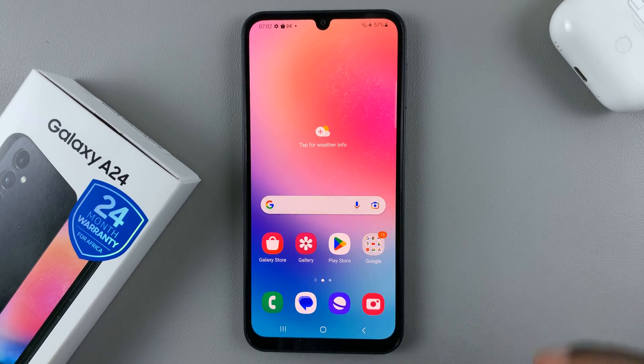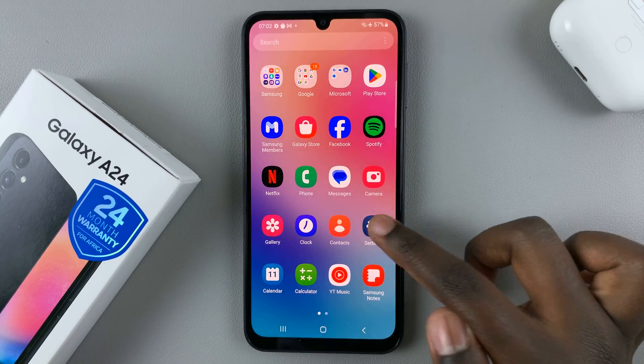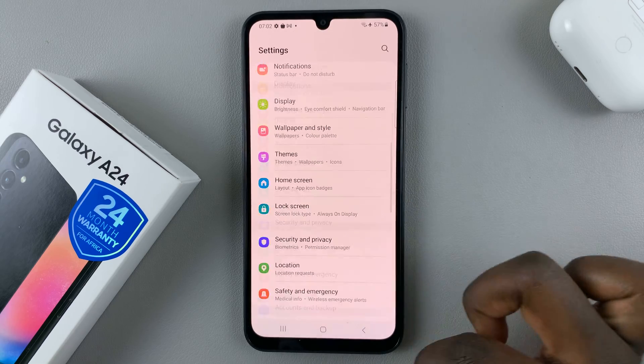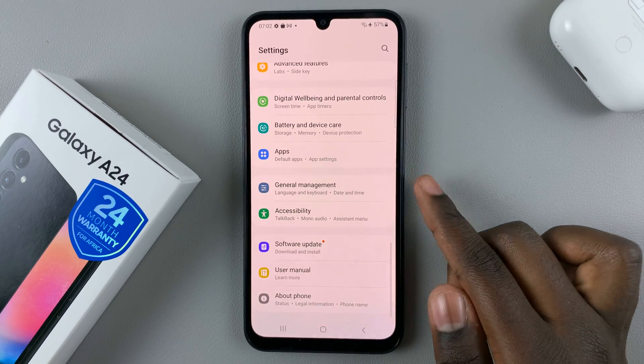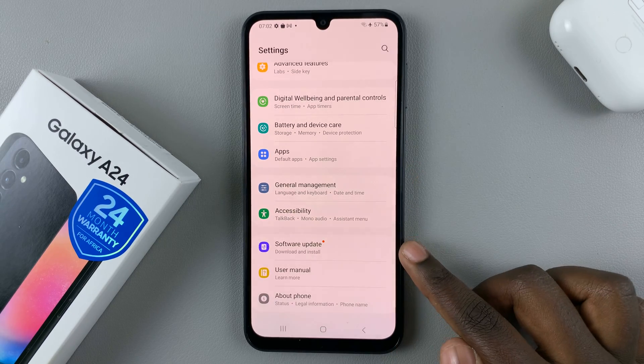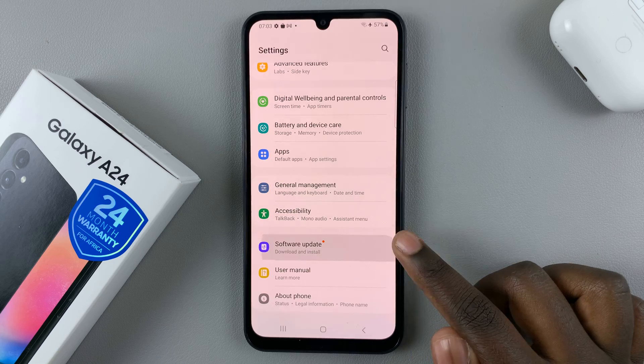So first, open the settings app, and in settings, scroll down until you find software update. Tap on that.